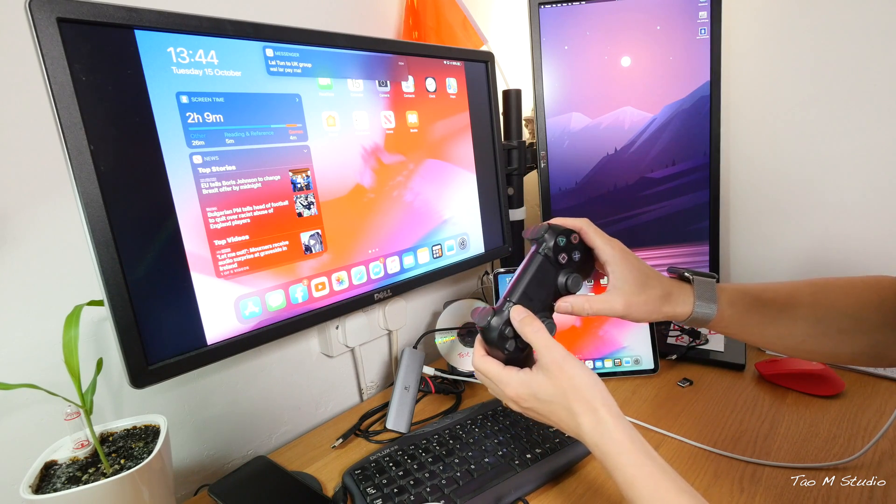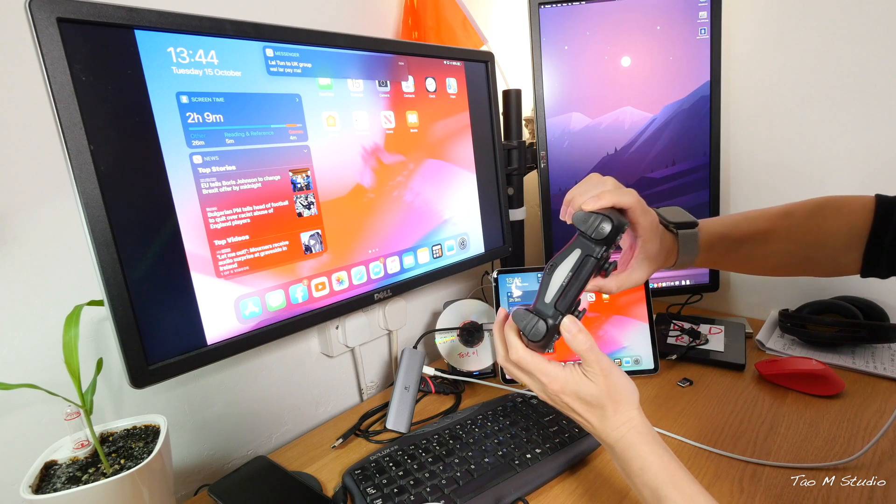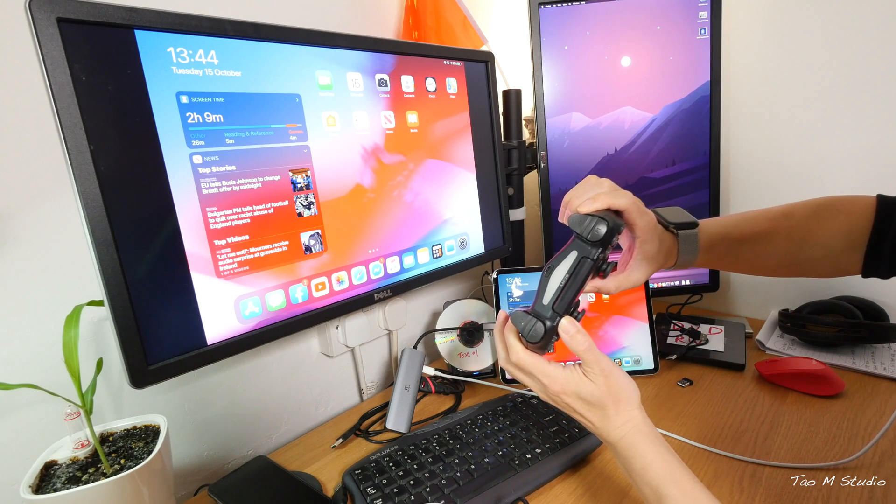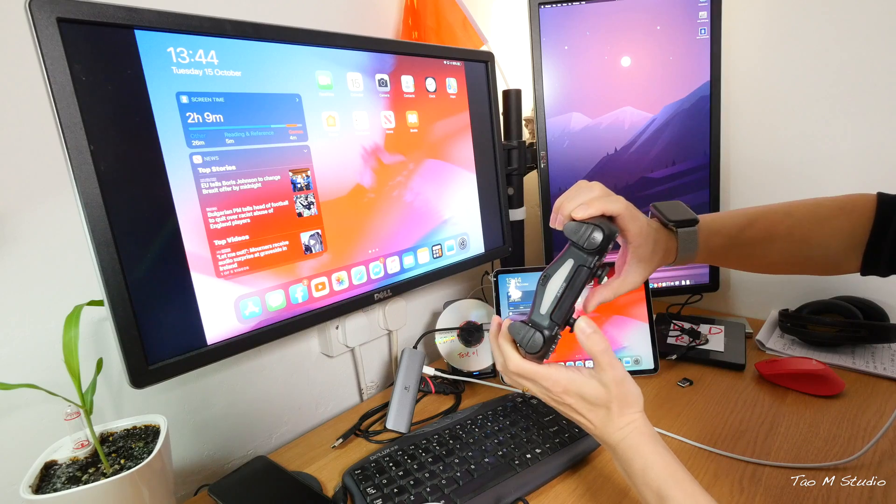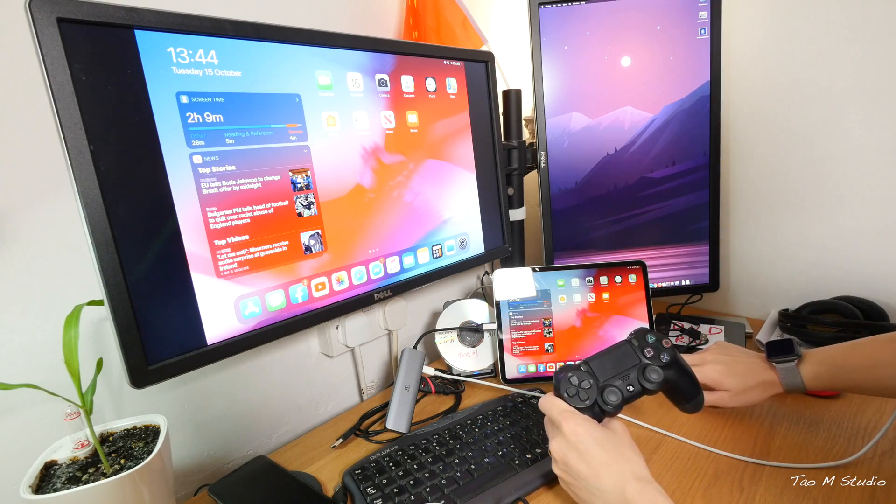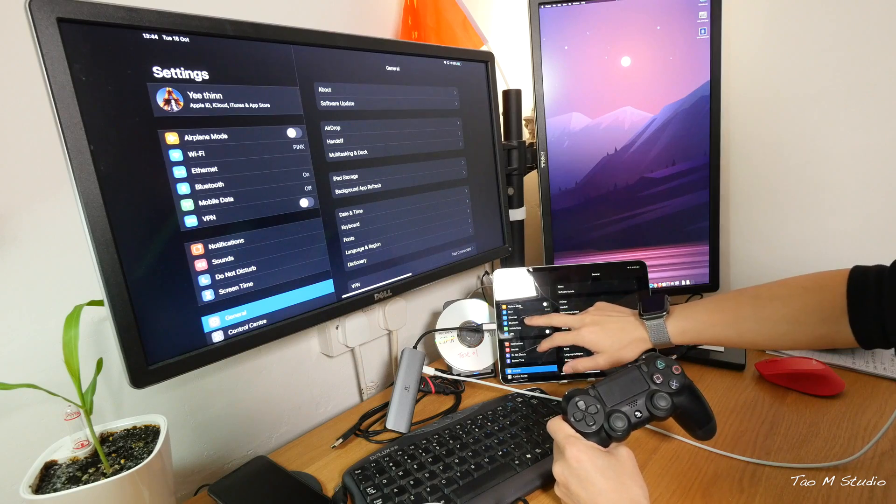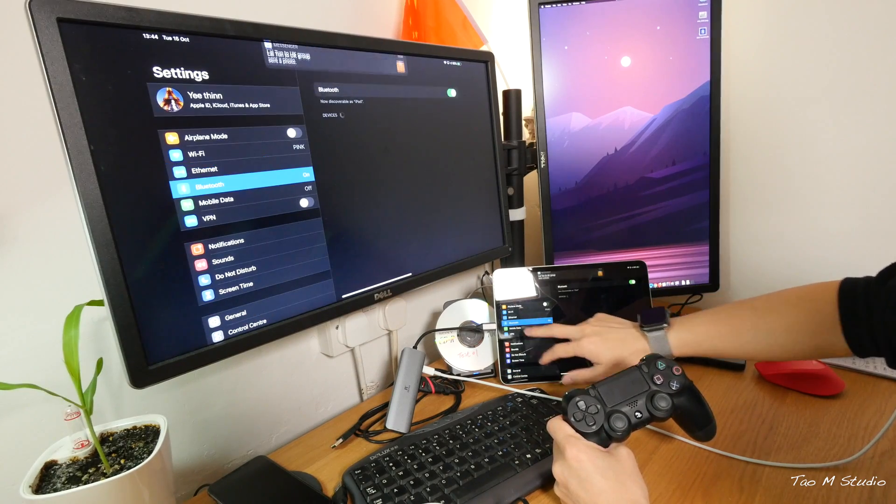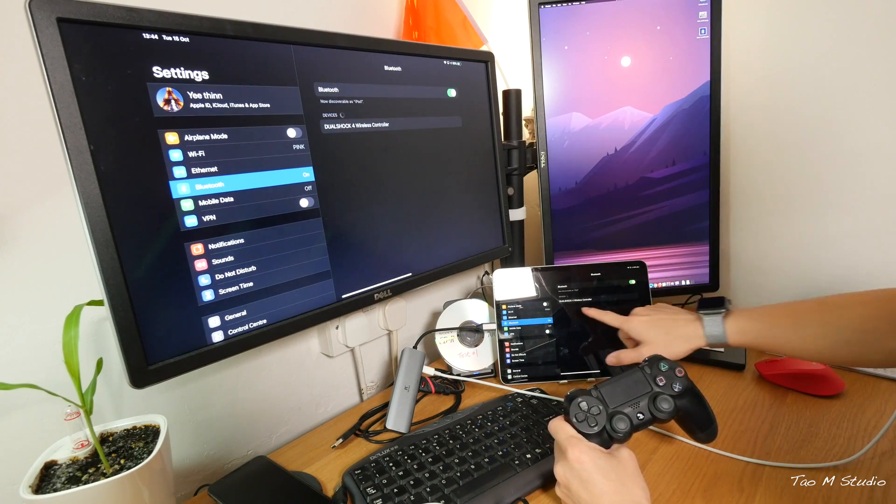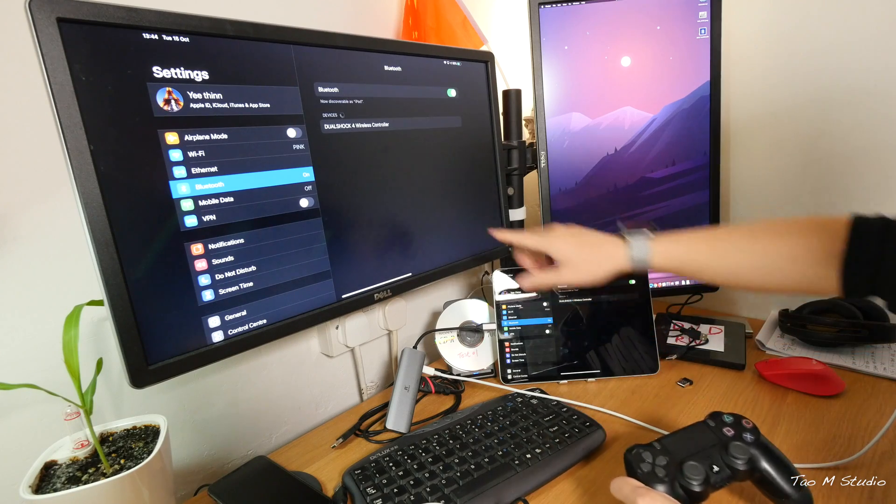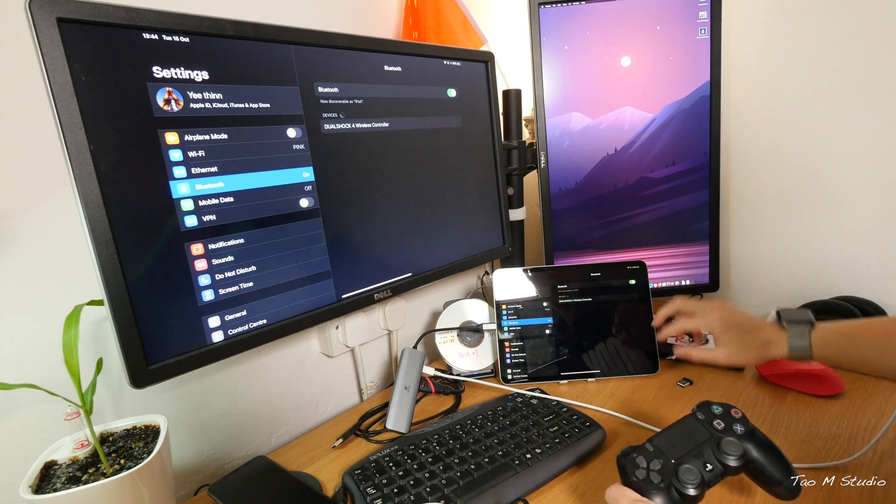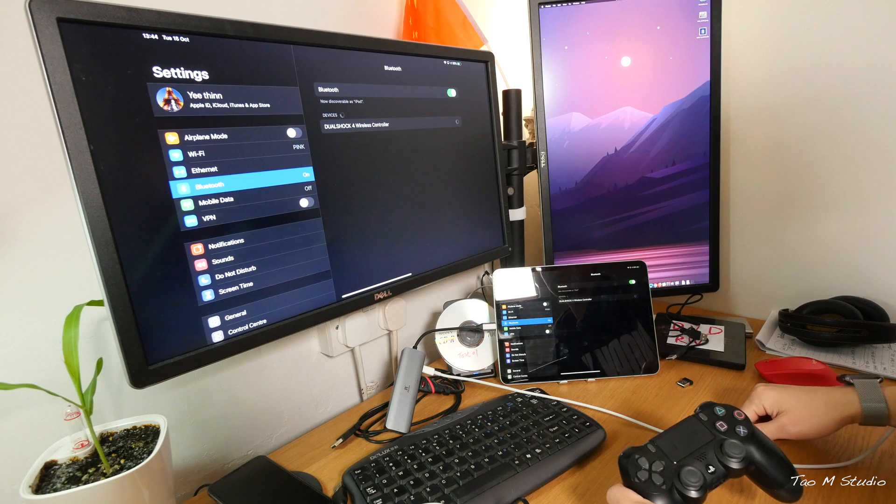But today I'll be showing you how you connect the PS4 controller to the iPad OS. This also applies to iOS as well. So what you're going to do is you press Share and the PS button in the middle at the same time until the light is flashing rapidly like that.